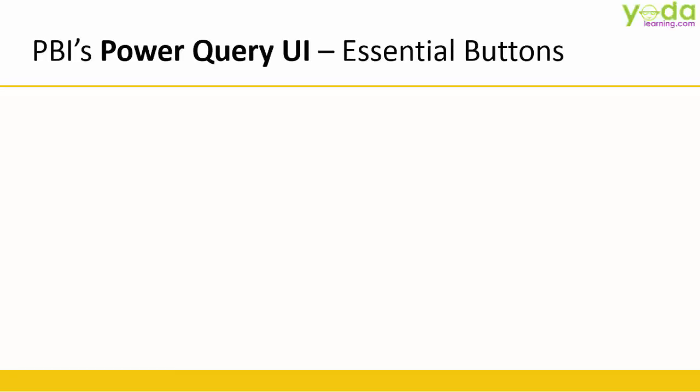Hello and welcome everyone. In this video we learn about the Power Query User Interface. Let's spend some time learning the essential buttons.